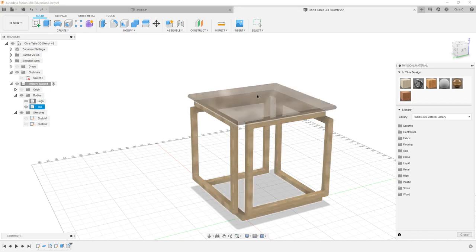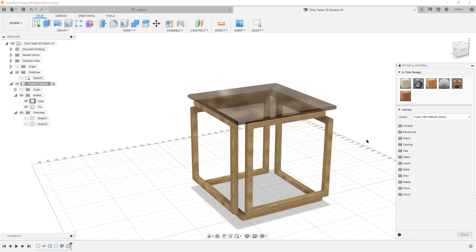And I'll just leave the top alone, but that was this bronze glazing glass right there. Unfortunately, when you export as STL, you don't get the physical materials on there. It just goes out as just the actual geometry. So this will help you make things look a lot nicer.